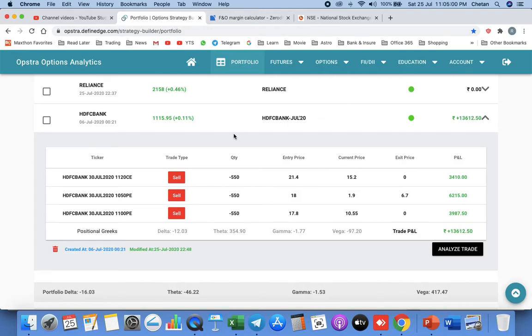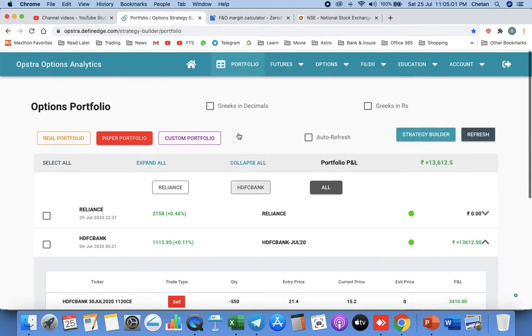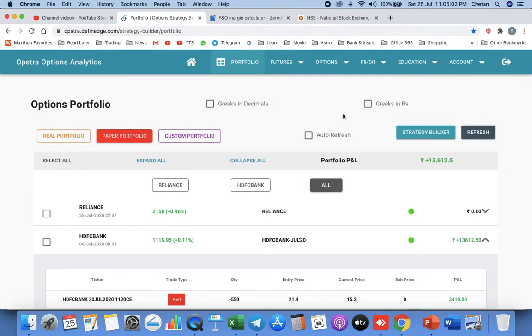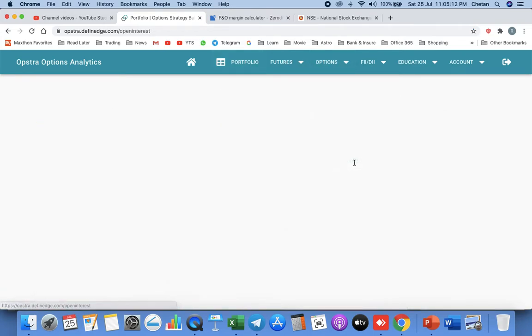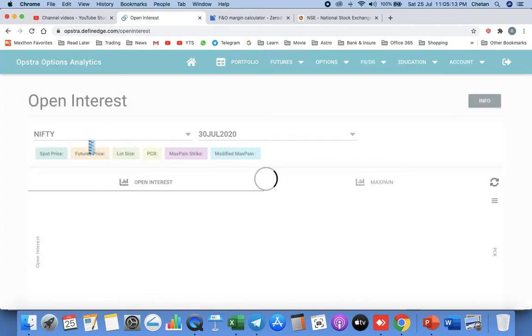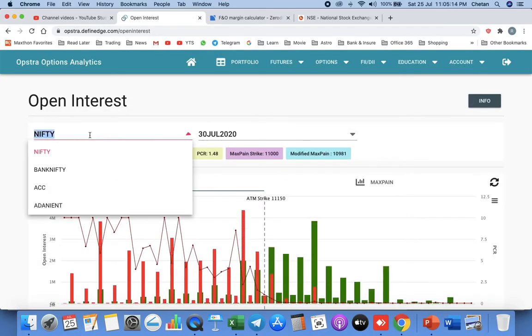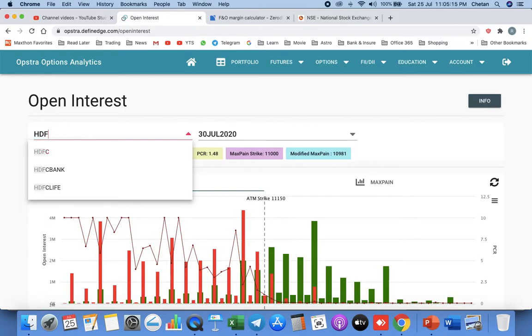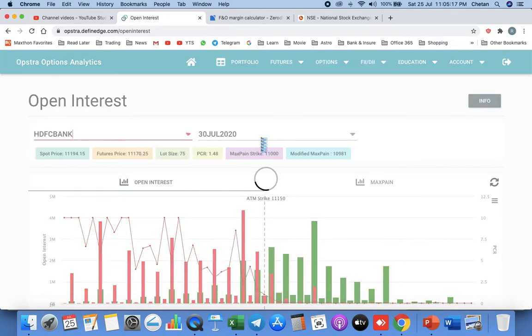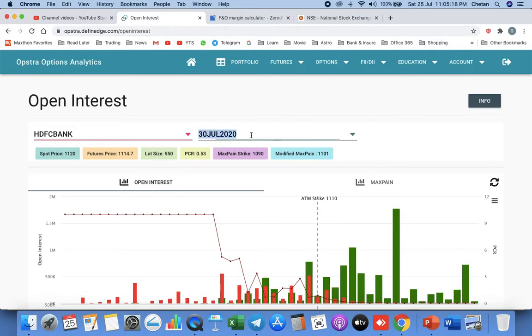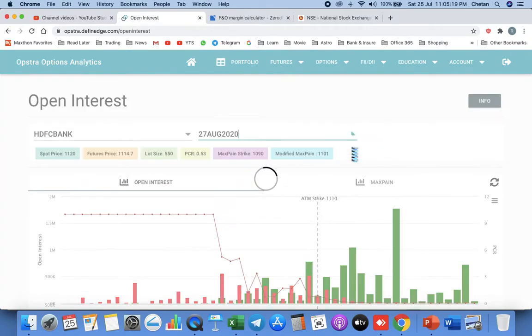Now let us see for August what we will do. We will accumulate say 60 shares. We have to plot the strategy for this. First step is what I told you and you can just go through this video also. Let us go to this website, Opstra, opstra.definedge.com, and we will go to open interest August. We will select HDFC Bank and see for August what is the option pain.